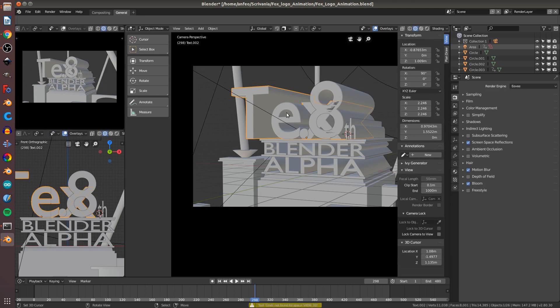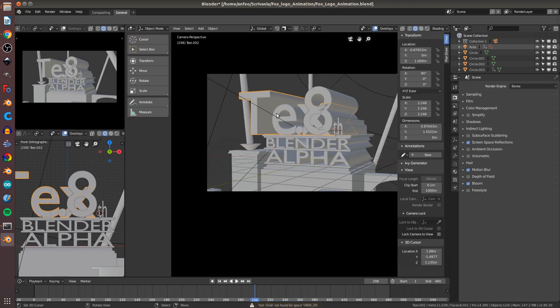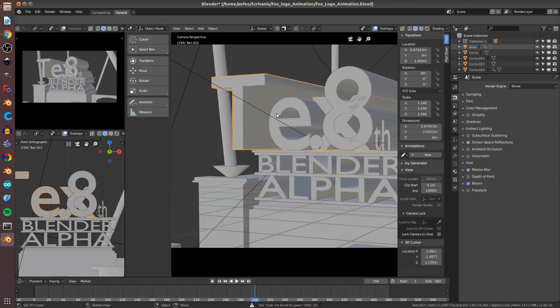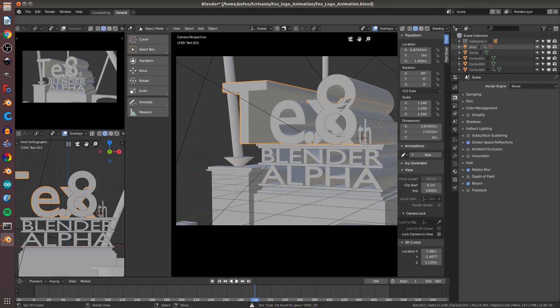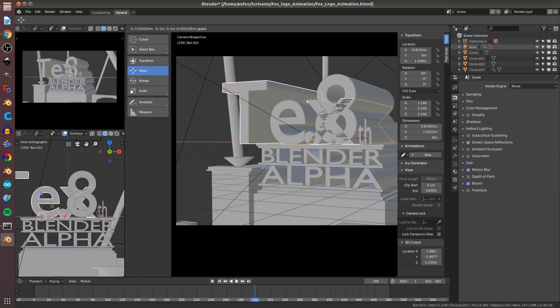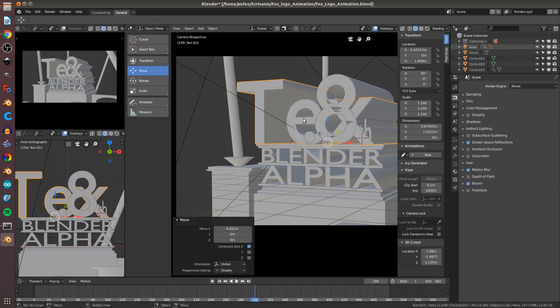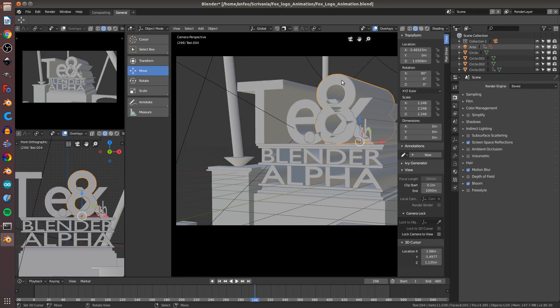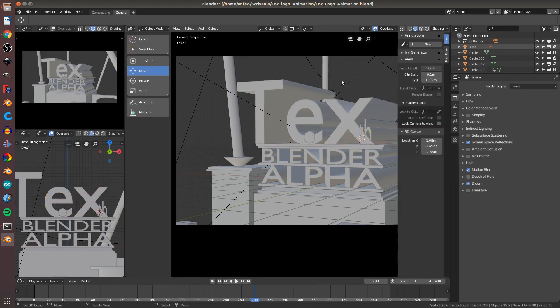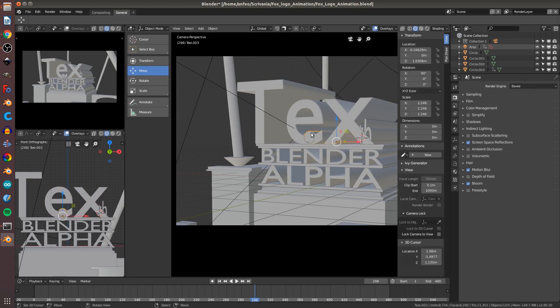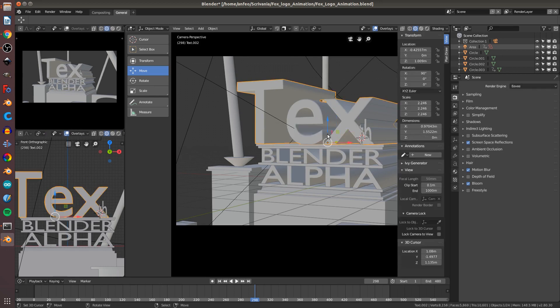Press Tab to go in Object Mode. You can select the manipulator and you can grab and move the text. Select with right or left click, press X to delete the text you don't want.